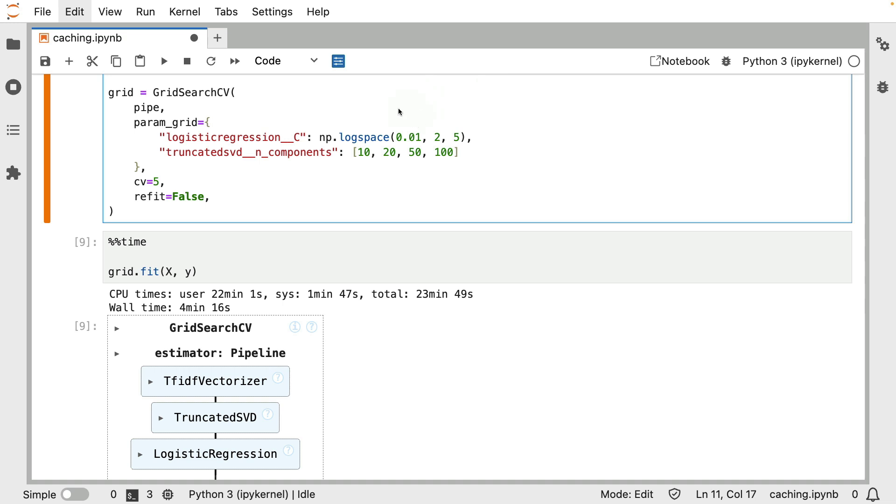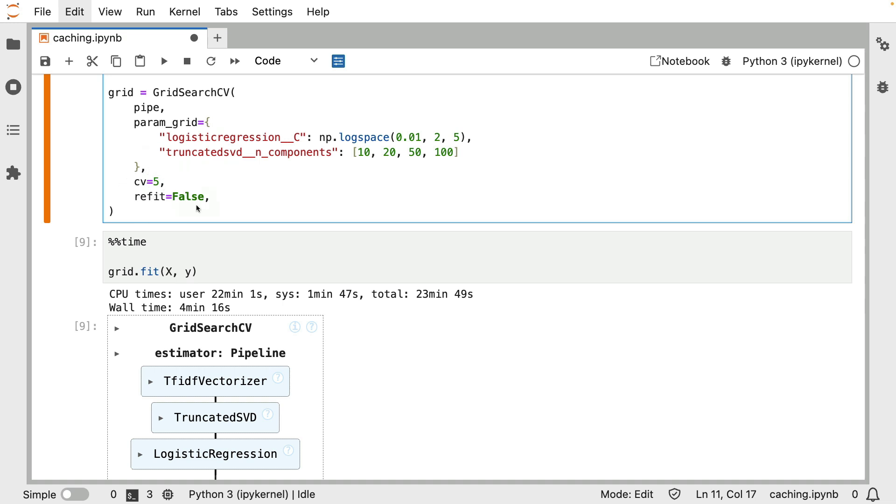So what it will then do is it will just grab the best parameters and then refit this entire pipeline using those parameters on this entire X and this entire Y without any cross validation. So technically it is refitting one extra model at the end. If we're just interested in running the grid search for research purposes, though, then that's a little bit of compute that doesn't need to happen. So for that use case, feel free to set refit to false here.